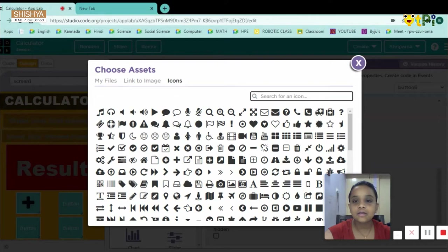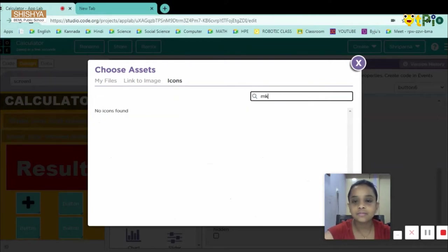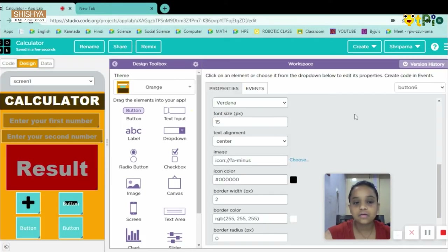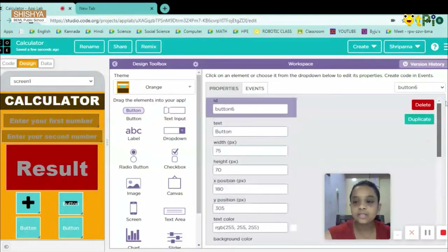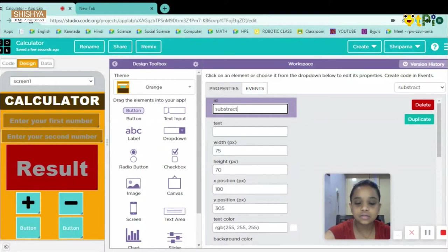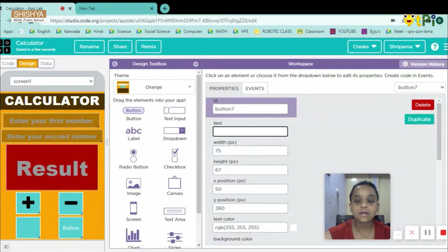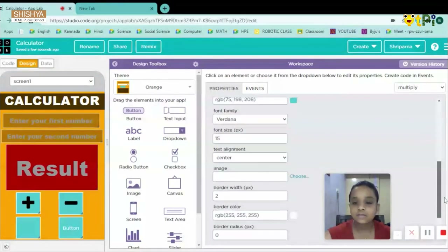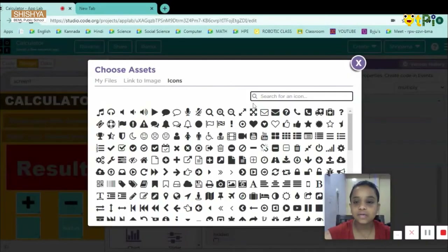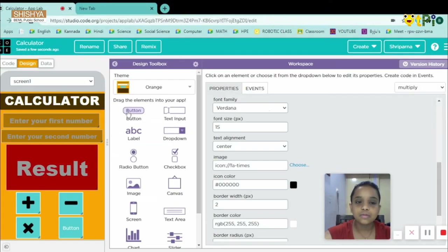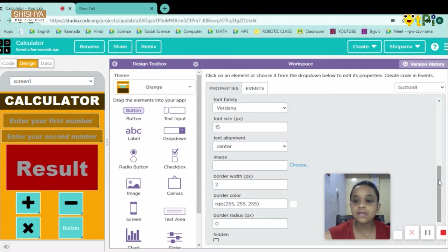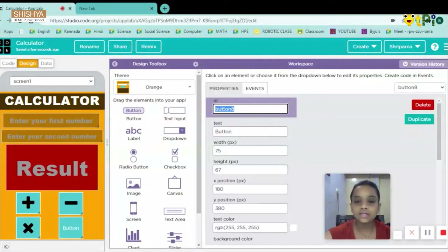For the minus button, I'll choose an icon for minus. Then I'll scroll up, erase the button text, and set the button ID as 'subtract.' For the multiply button, I'll erase the button text, set the ID to 'multiply,' and give it a cross icon by searching for 'cross' in Icons. For the divide button, I'll set its ID as 'divide.'